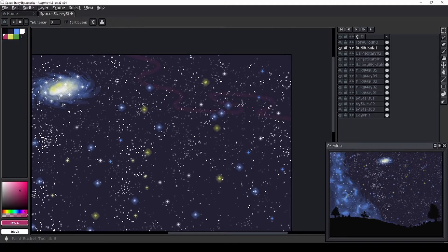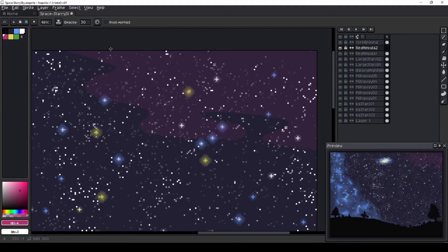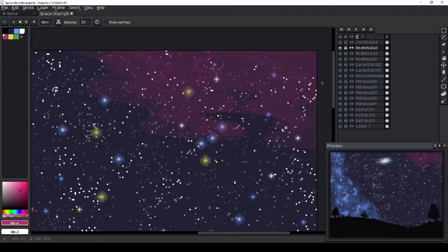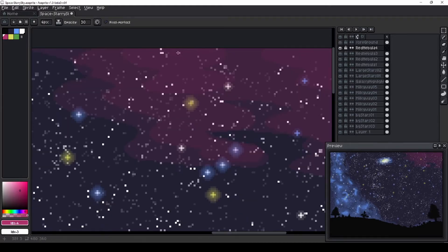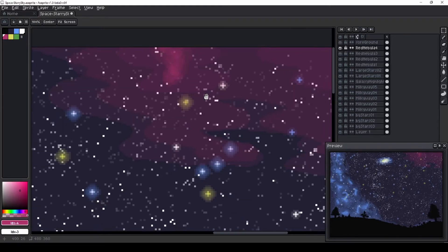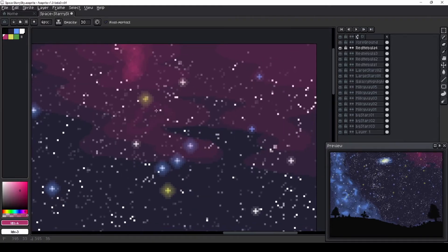I decided to bring some more color into the sky and create some red cloudiness, similar to the blue milky way we created on the left. I'm using the same method as before with the low opacity brushes and layers to build on the saturation.